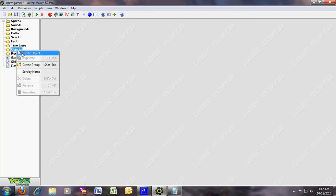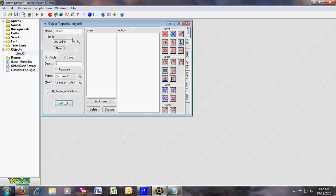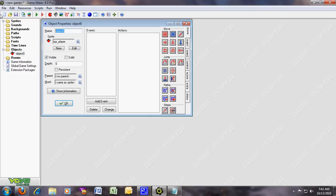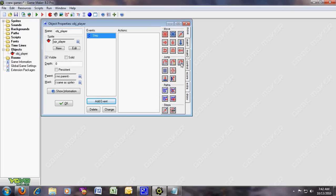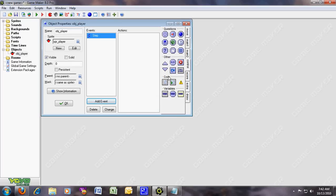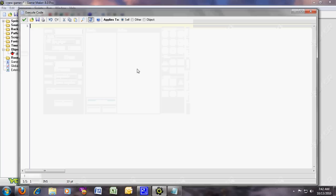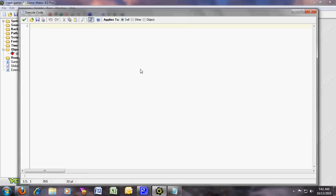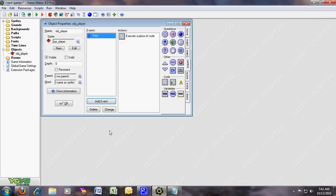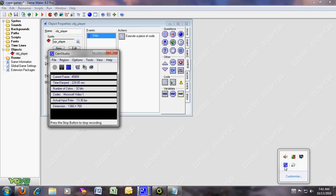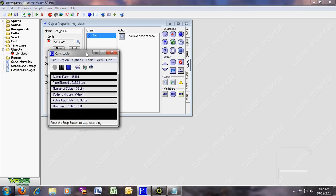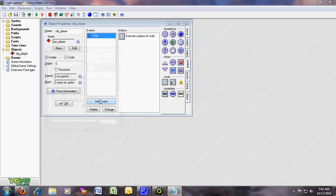Now for the object, right click object, make your object and put the spr_player. And name it object_player. Now for the step event, put this step. The code, here it is. And don't worry, I'll put it in the description. You don't have to worry about the codes because I'm gonna put it in the description.